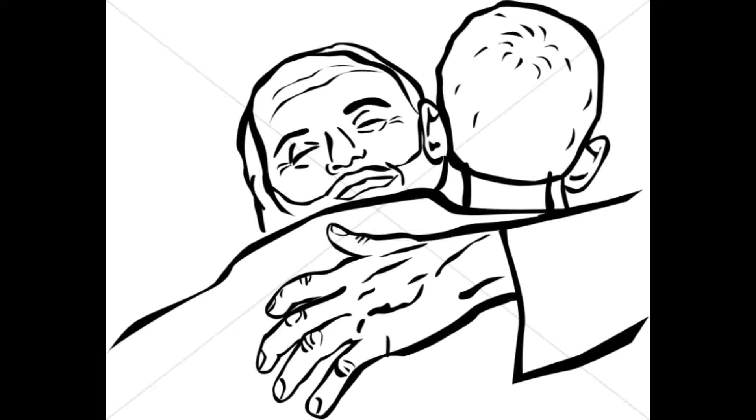But his father ordered his servants quickly, Bring the finest robe and put it on him. Put a ring on his finger and sandals on his feet.